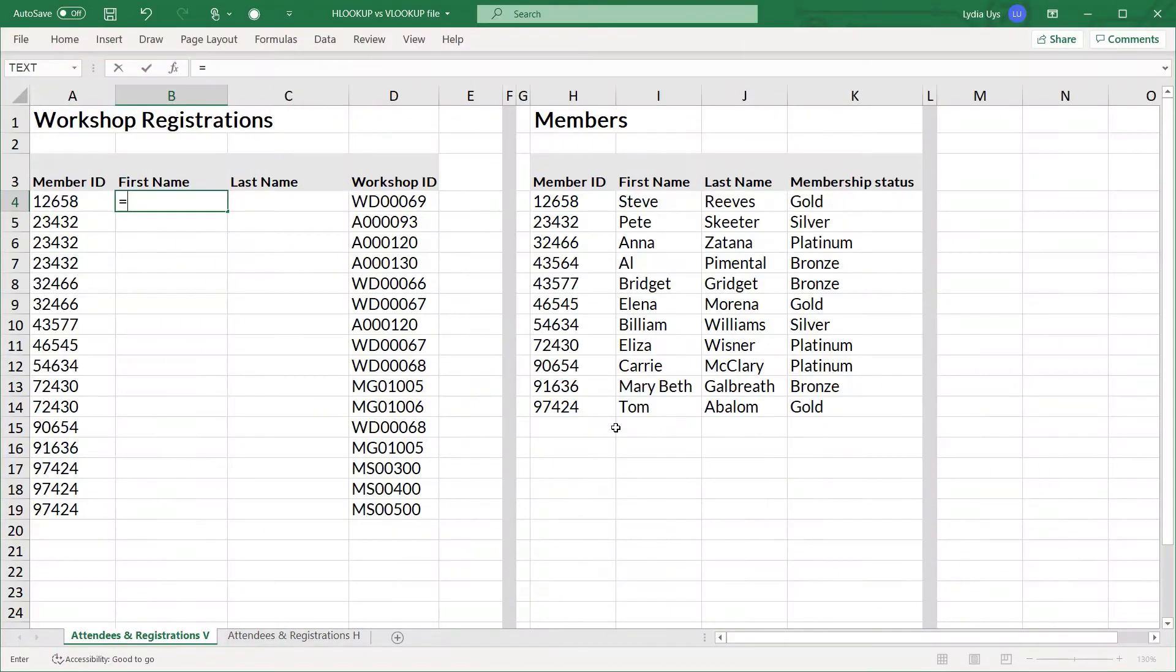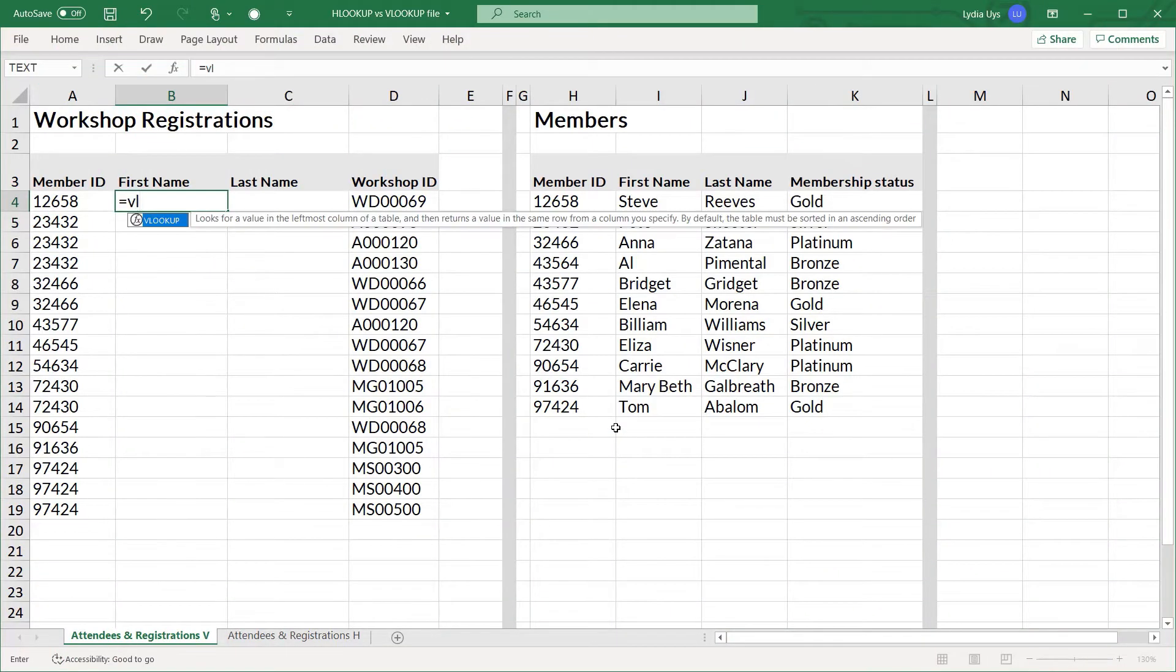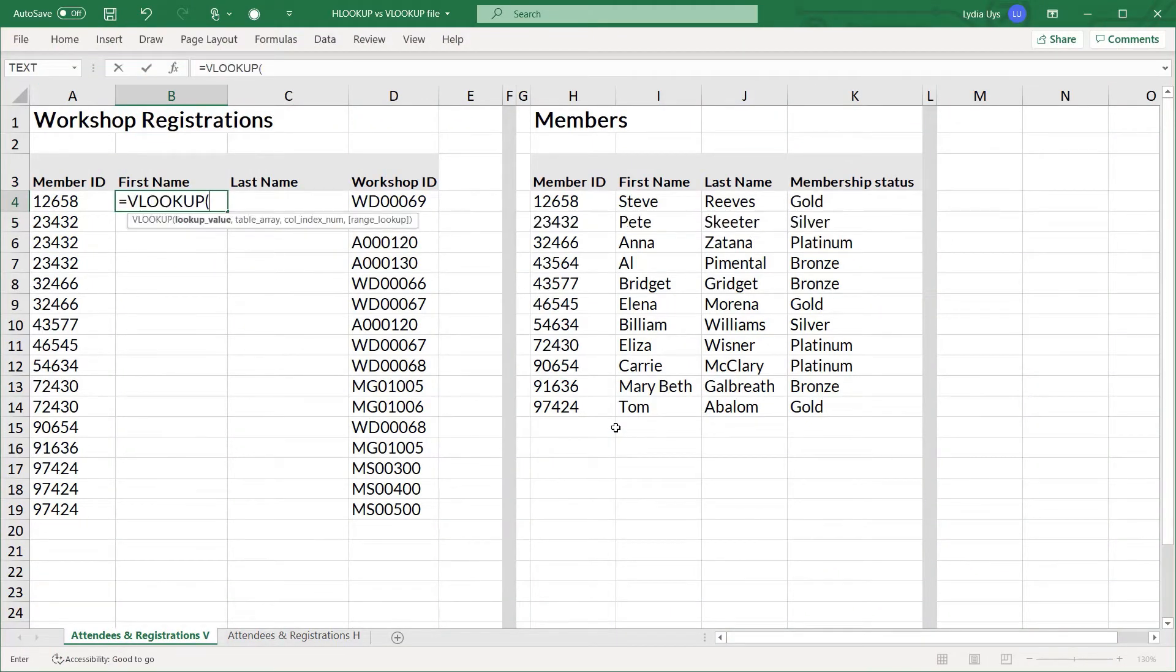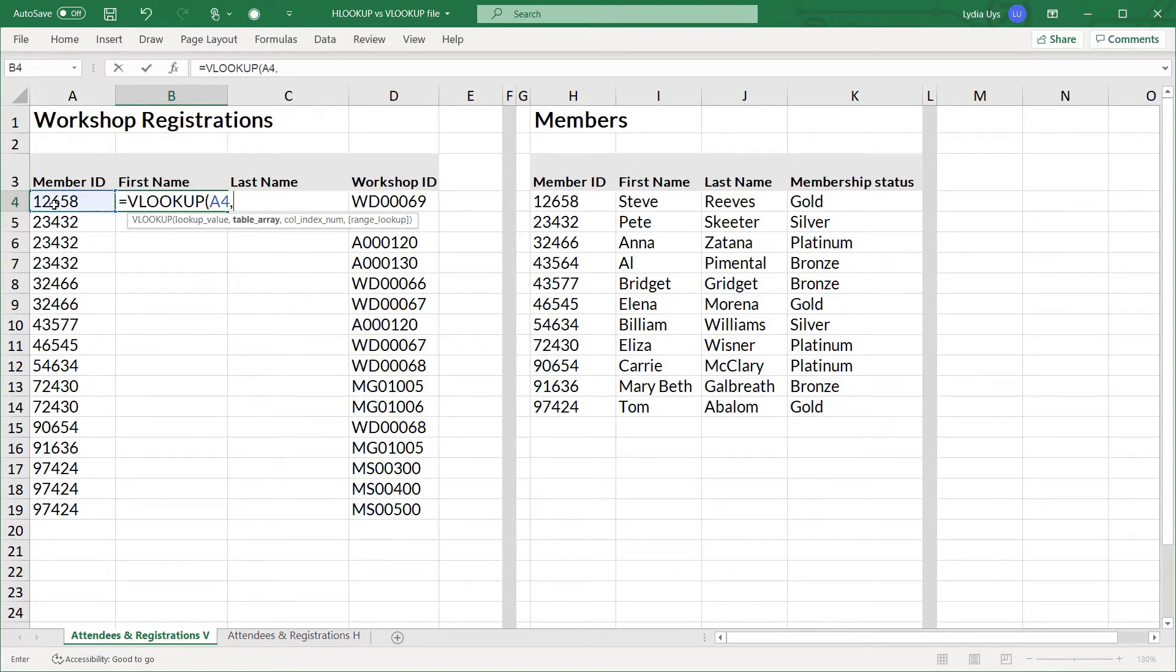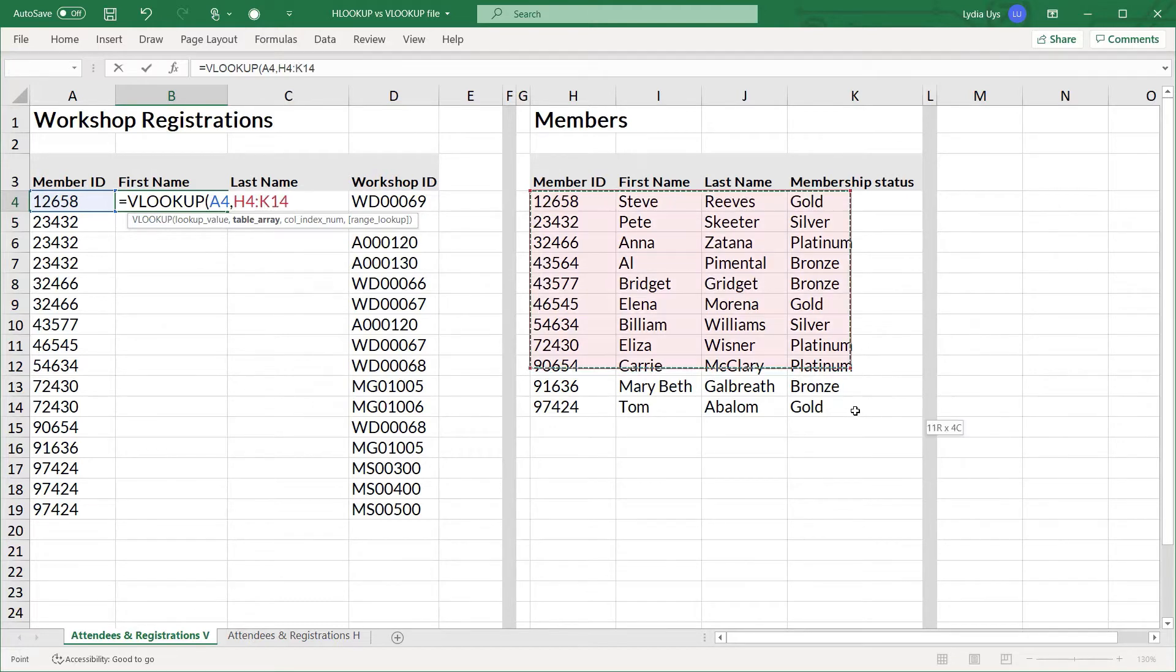Alright, the formula is going to look like this. VLOOKUP and we hit Tab. The lookup value will be the member ID. So we click that. And where are we going to look for it? In this table array.